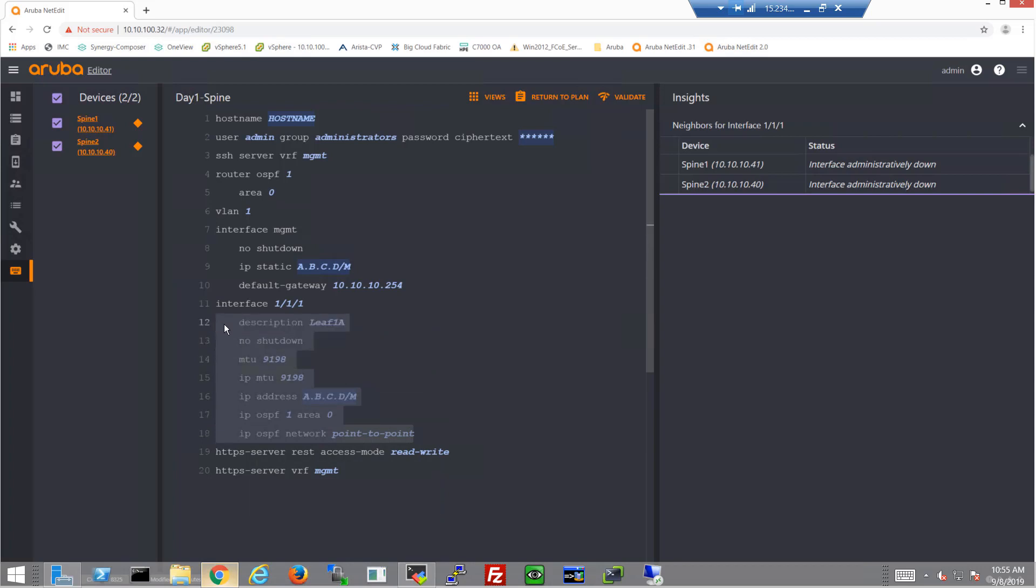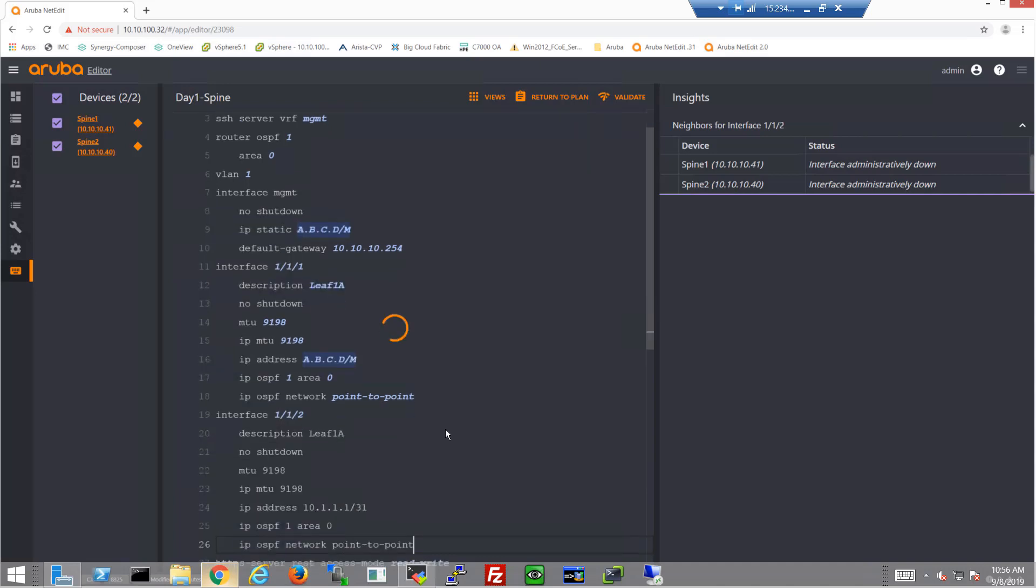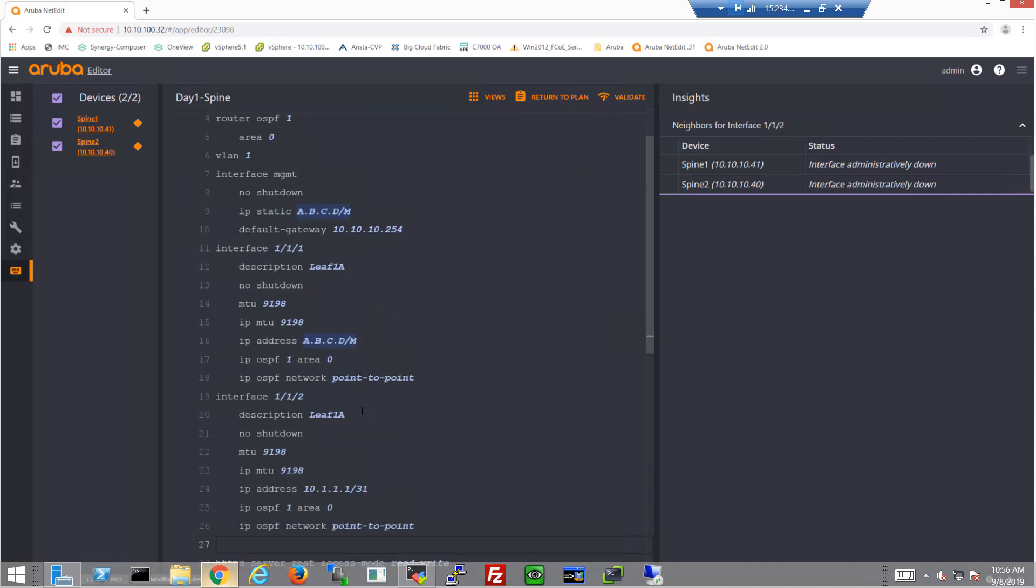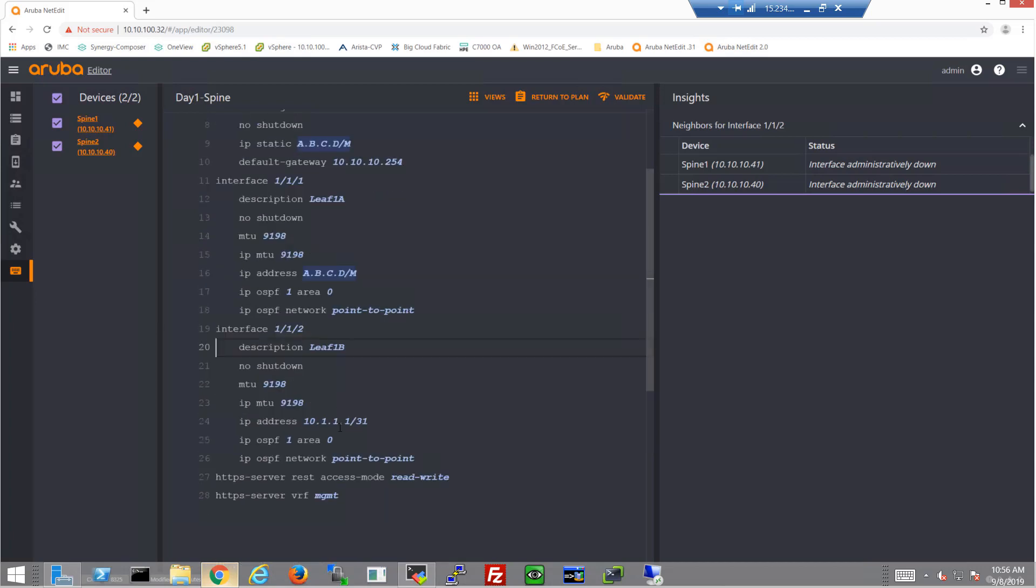Now I'm just going to copy this because the other three interfaces literally have this exact same configuration with the few variables that we can just modify. So I'm just going to add the new interface, paste in the previous commands, change those few variables. So port 2 now connects to LEAF 1B.